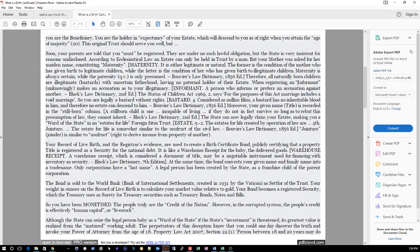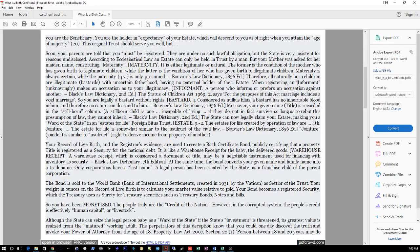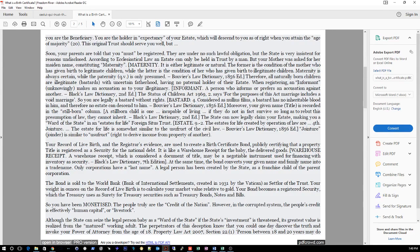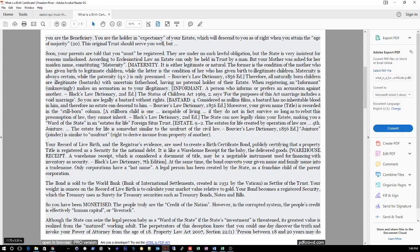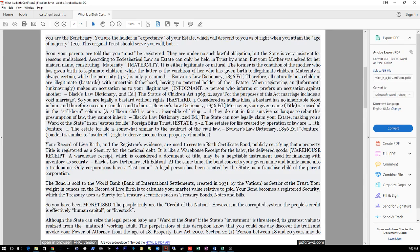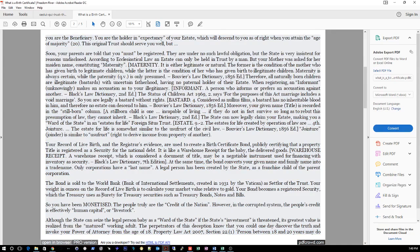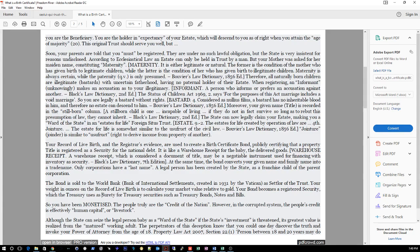The bond is sold to the World Bank, Bank of International Settlements, created 1931 by the Vatican as settler of the trust. Your weight in ounces on the record of live birth is to calculate your market value relative to gold. Your bond becomes a registered security with the Treasury. Treasury uses it as surety for treasury securities - treasury bonds, notes, and bills. Yeah, your body is used as a surety for a public charge. So if you're ever charged with a crime, first thing they're going to try to do is throw you in that cell. You're in that cell because you're being held as a surety for a crime, in which all crimes in the United States are commercial.